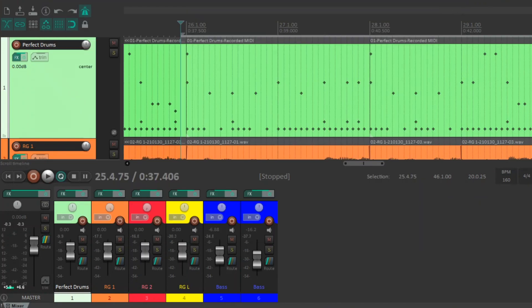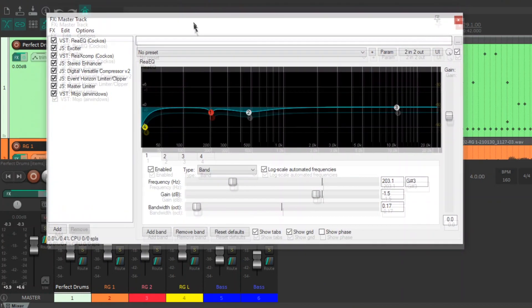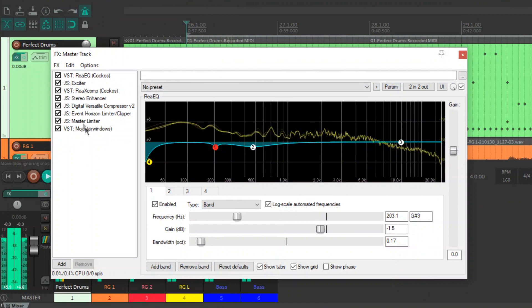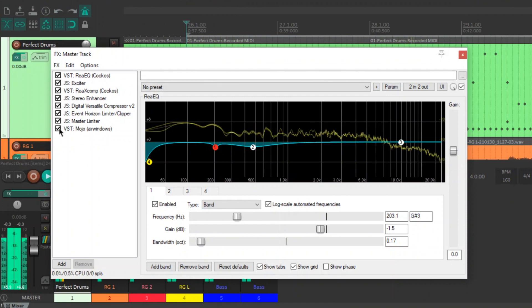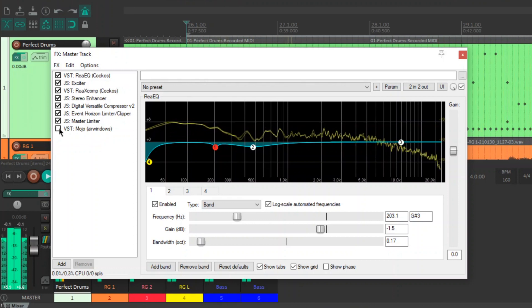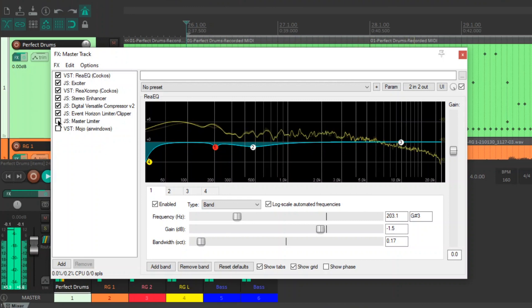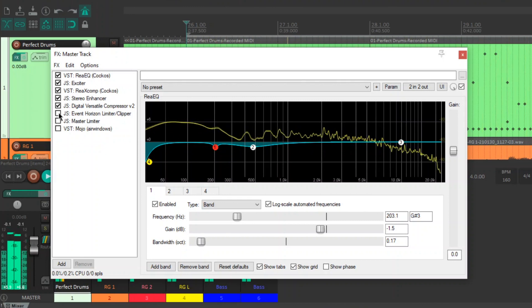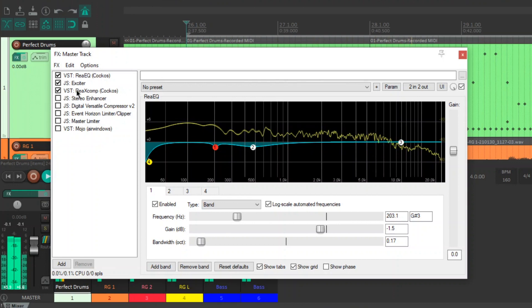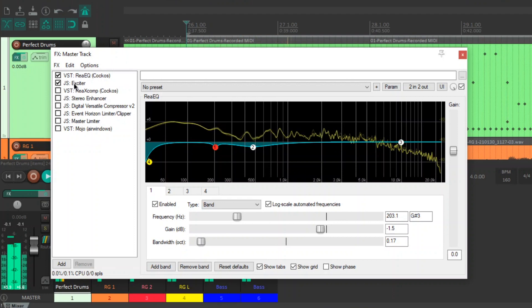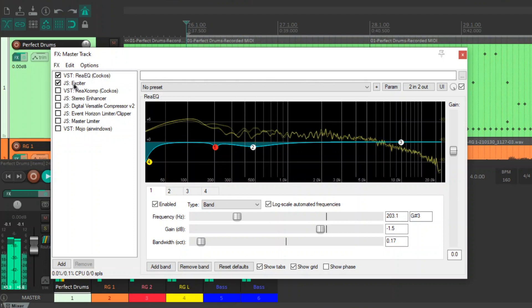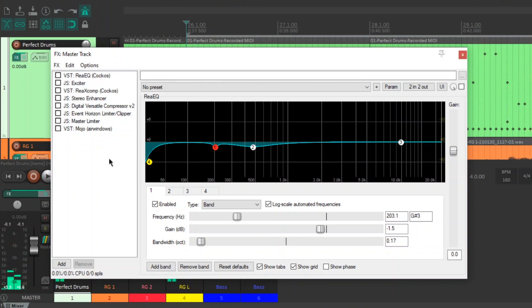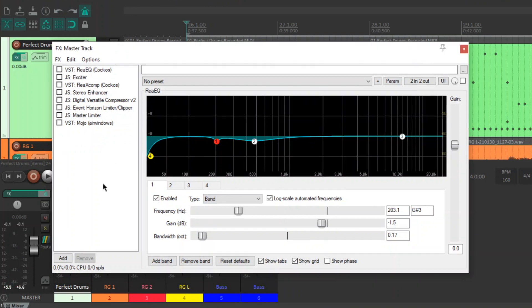And that's about it, guys. I'm just going to select a section of the song. And I'll just turn on and off bits of the master chain so you can hear what they're doing. I'm just going to play it again and then turn them on.